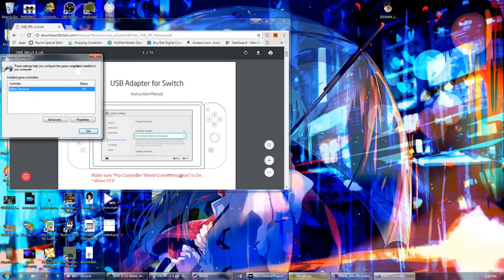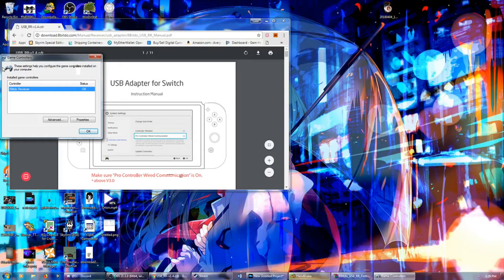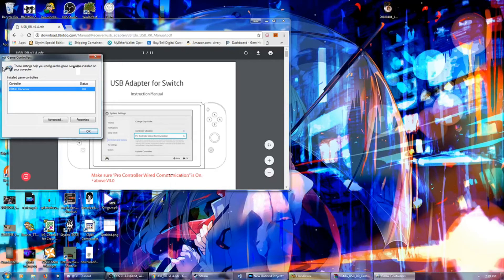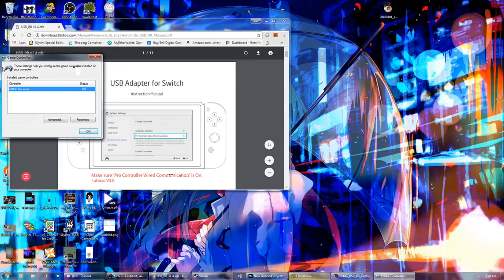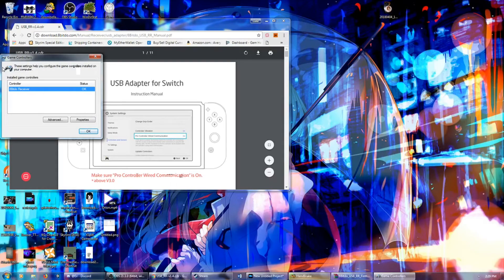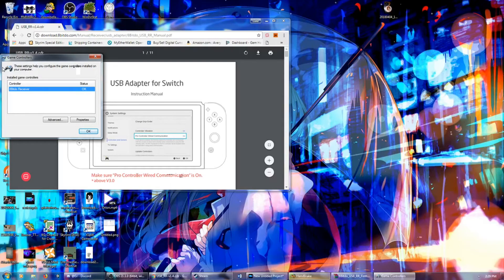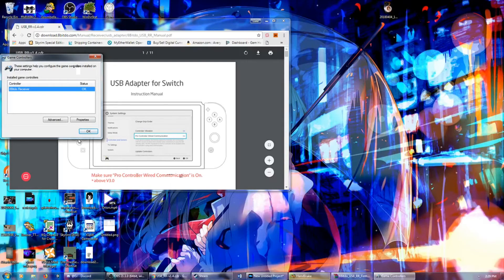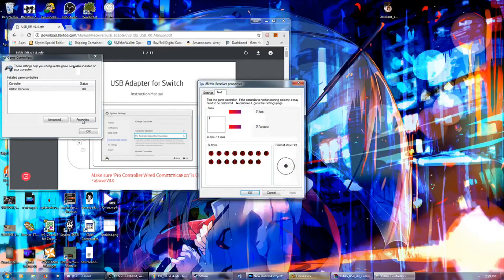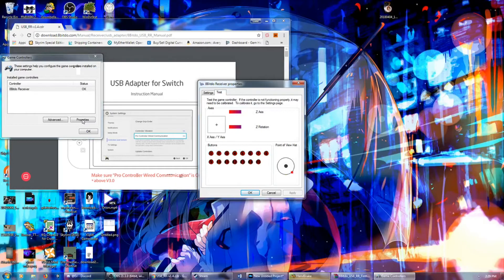So we are back, and I'm holding my Nintendo Switch Pro Controller right now. So we're going to hit the Sync button on the adapter on the computer. It's blinking, so we're going to hit the Sync button here. And pair... Oh, it looks like they are linked. So let's go to Properties, and there you have it.